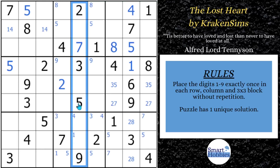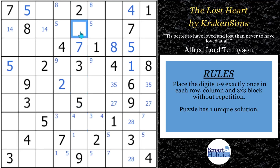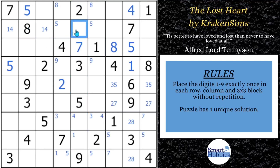We need a one, four, six, and eight. If you notice here, one, four, and eight means this cell actually has to be a six. Awesome.